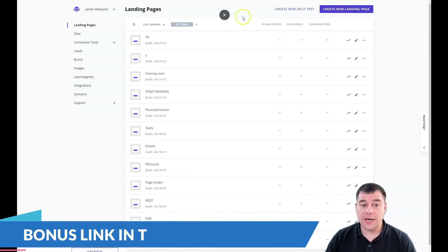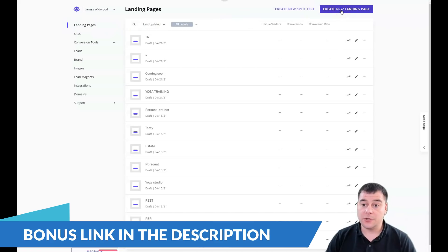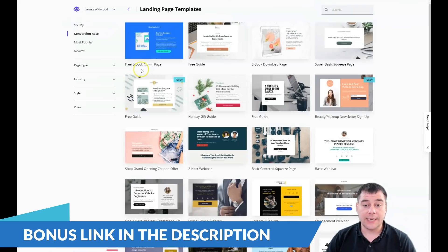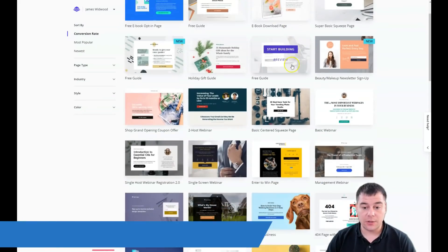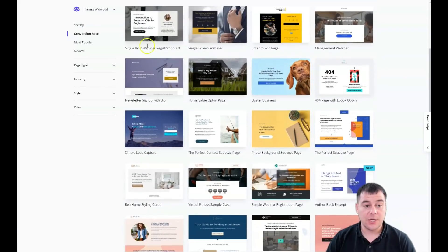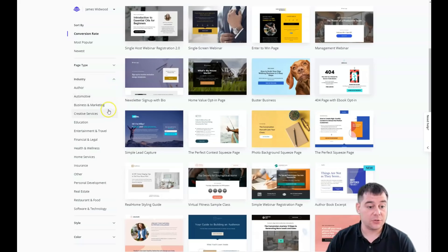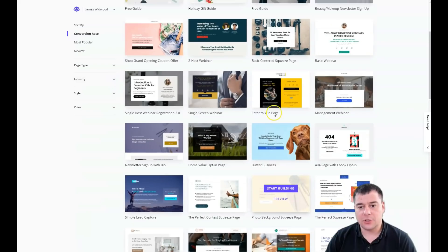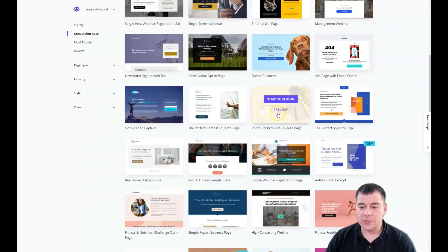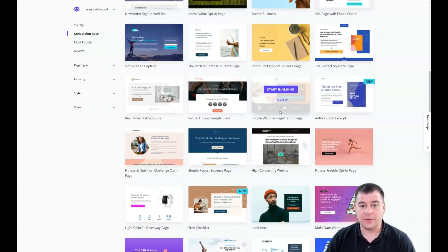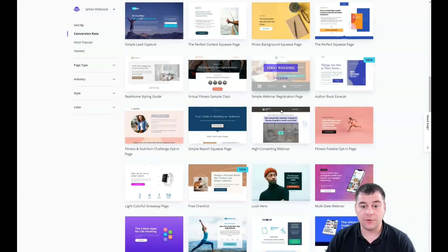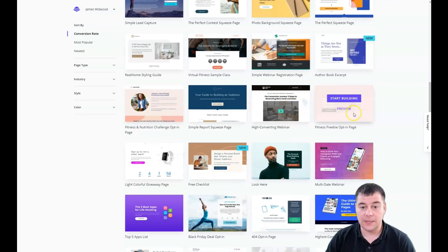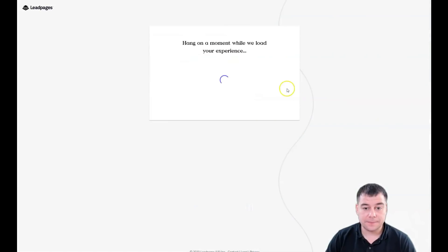This is how the platform looks from the inside. To build a landing page, press 'Create a new landing page.' Here you can sort the ready-to-go templates by page type, industry, style, or color. There's an impressive list of industries you can use — you can be as specific as possible to find the correct template that will save you some editing time.